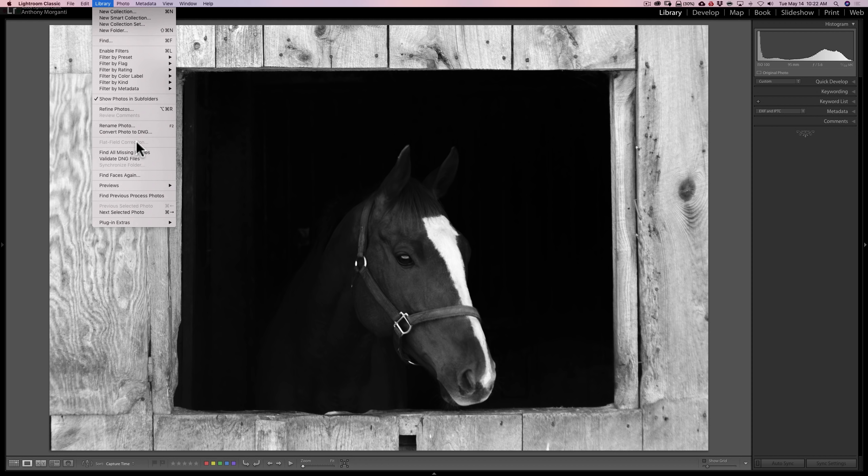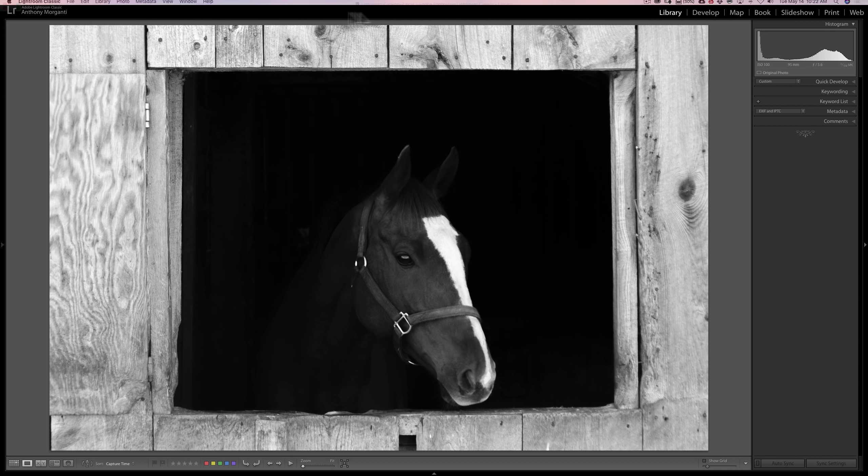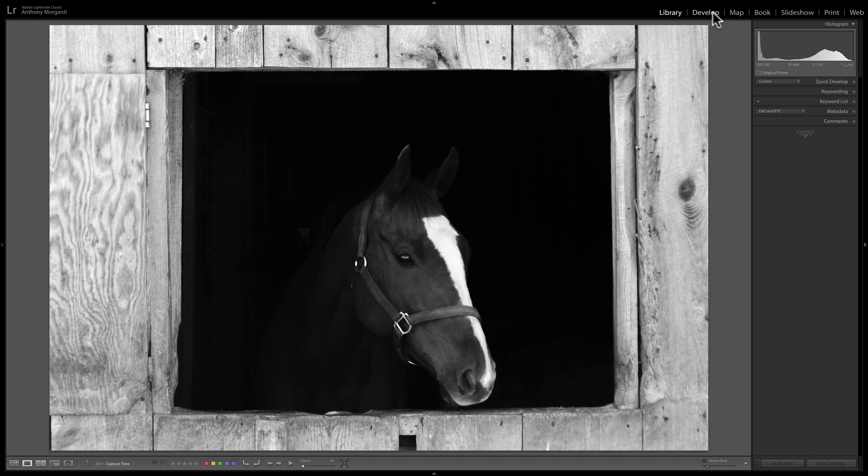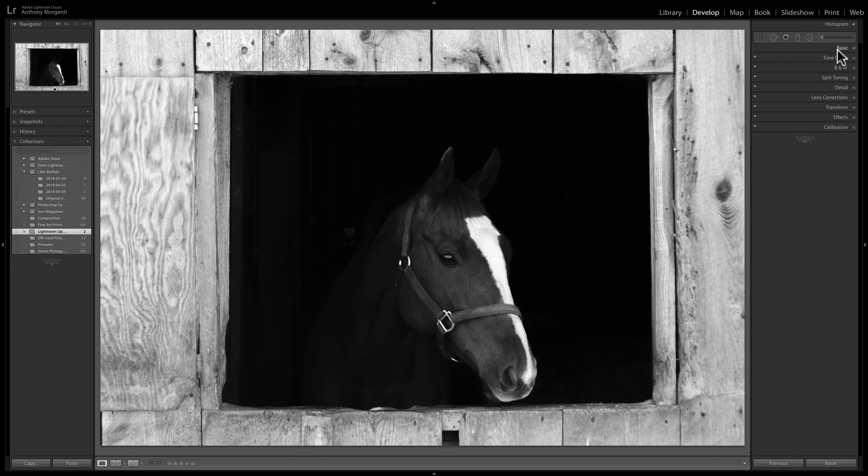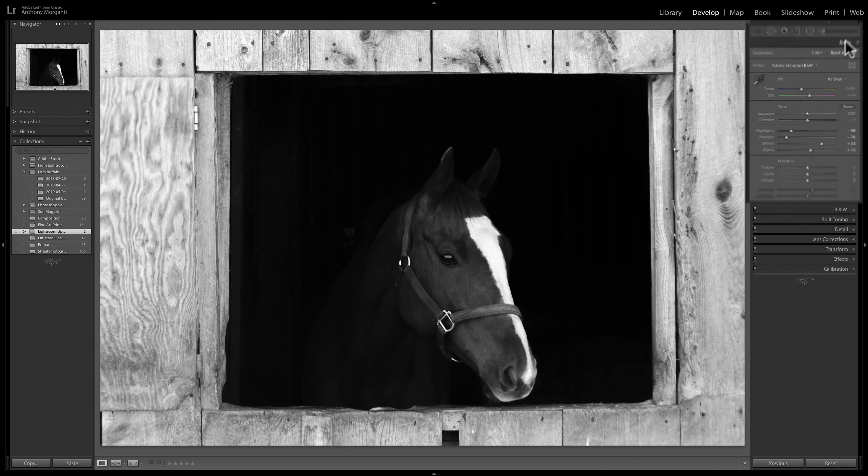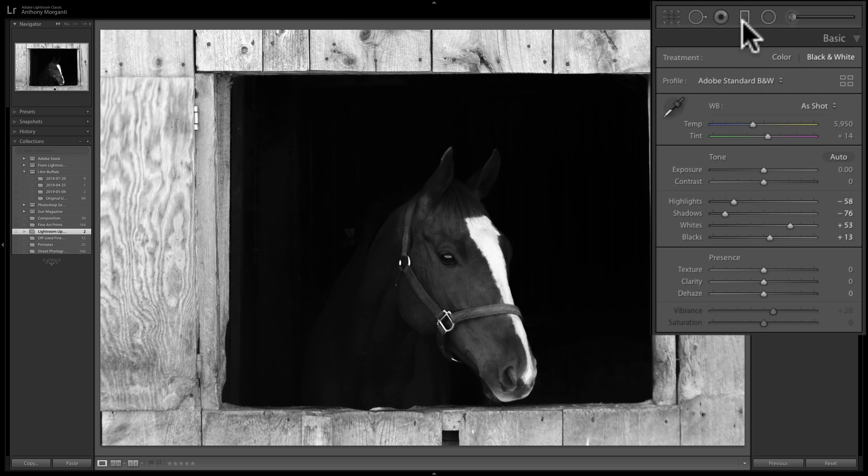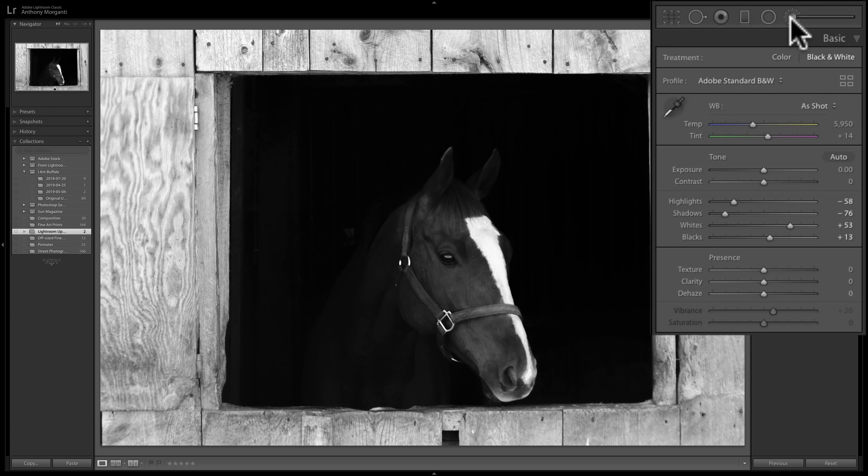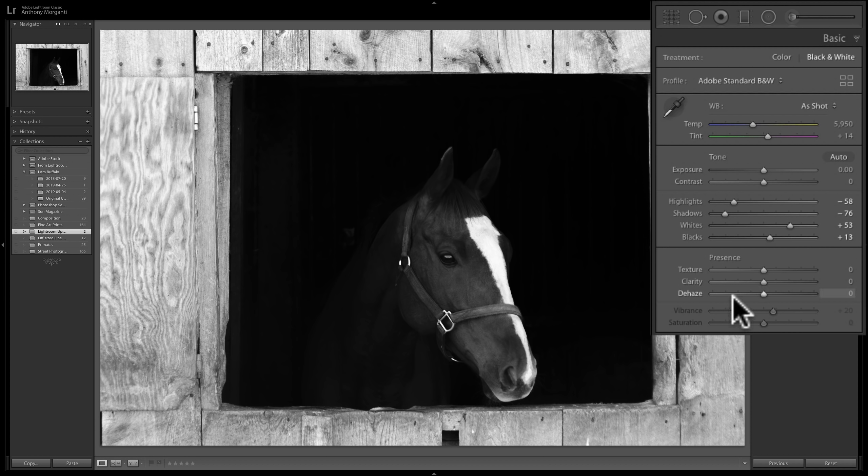What I do want to talk about is the second thing they added to Lightroom and it's over in the develop module and it's a new slider. It's under the basic tab, also under the graduated filter, radio filter and brush, and it's called texture. It's in this presence section and it's really kind of similar to clarity.